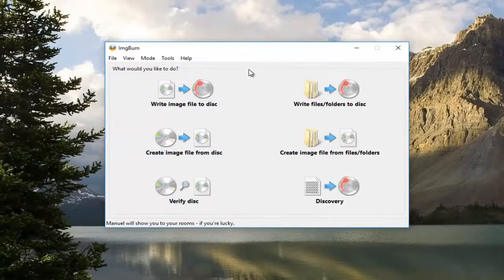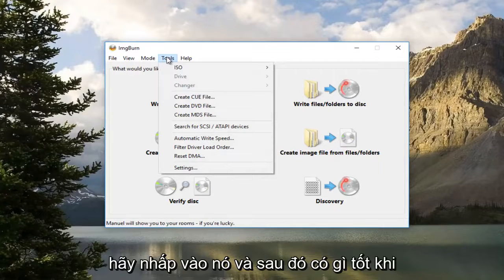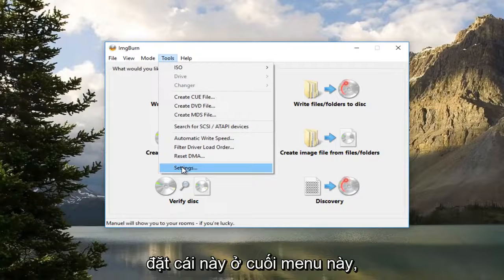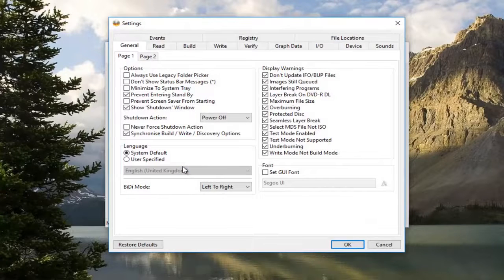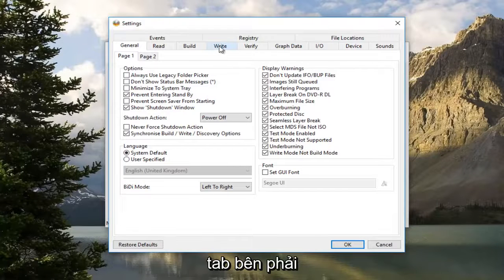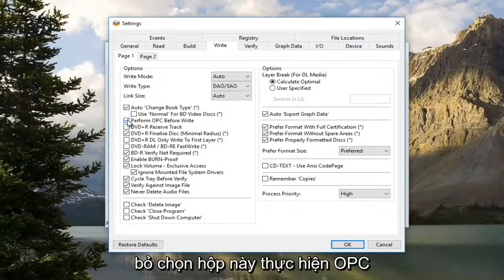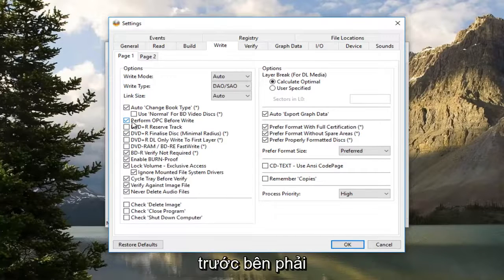Once ImgBurn is open, you want to navigate over to the Tools button, the top tab, left click on it, and then left click on Settings at the bottom of this menu. Now you want to left click on the right tab. Now you want to uncheck this box — this is 'Perform OPC Before Write'.